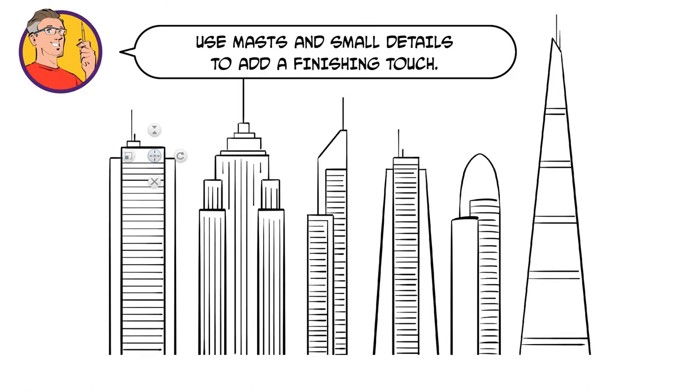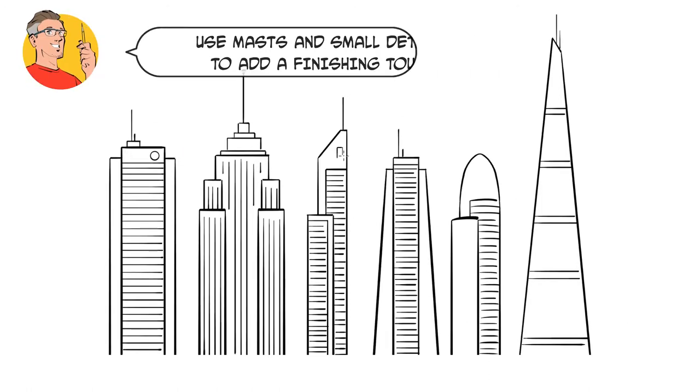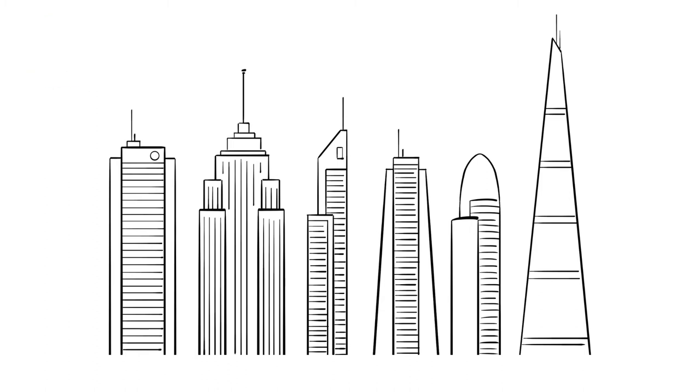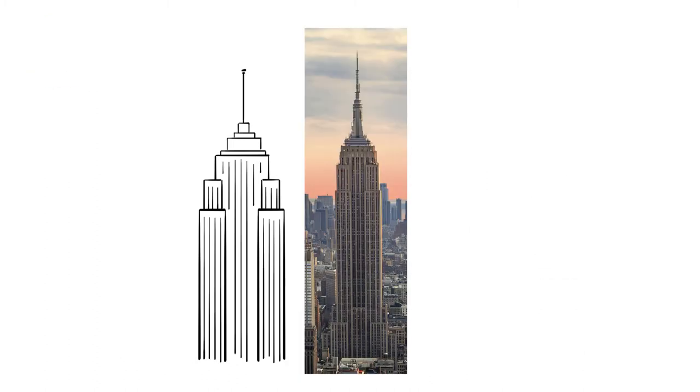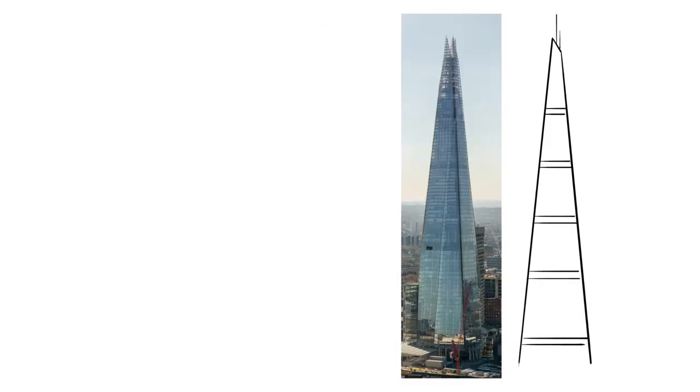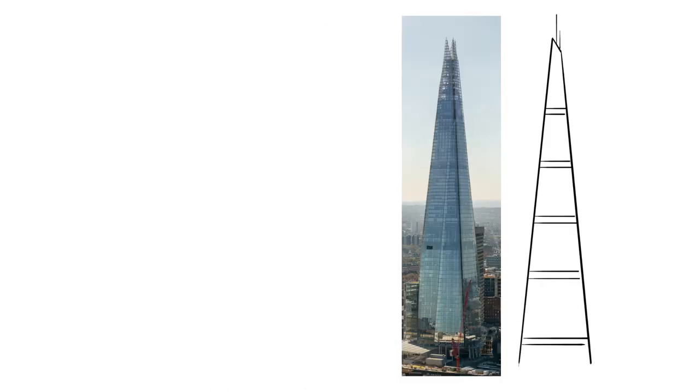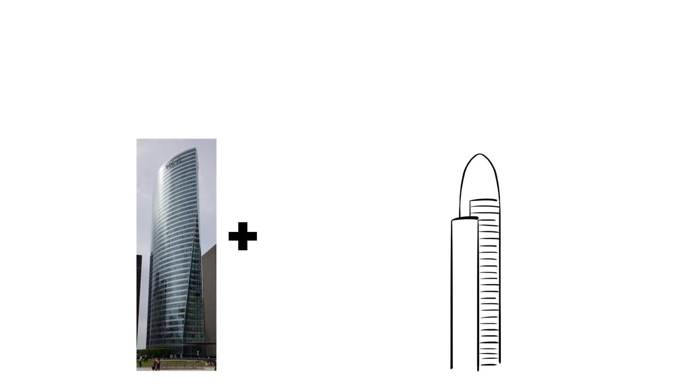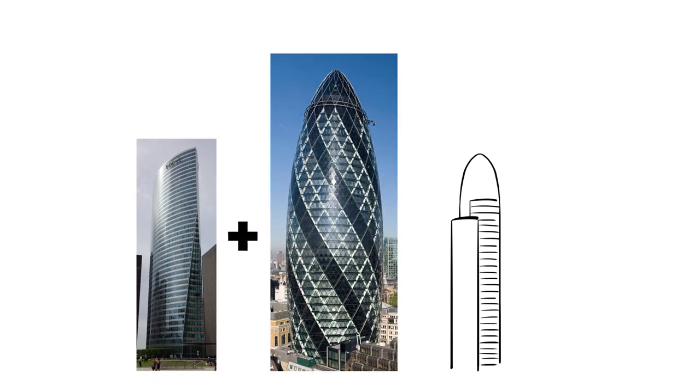If you're struggling for inspiration, then maybe have a look at some photographs of real buildings. You can see that this building is inspired by the Empire State building, and the triangular building is of course influenced by the Shard. Or, perhaps combine two different buildings together.